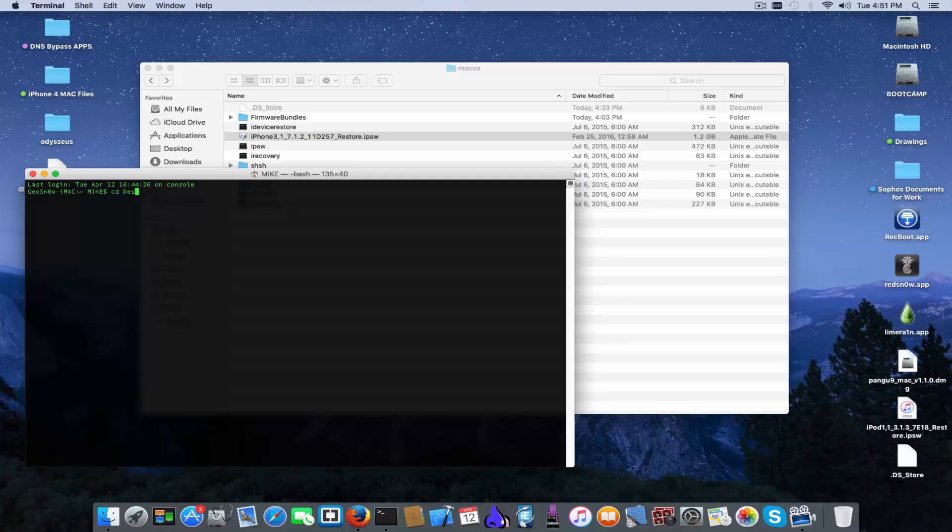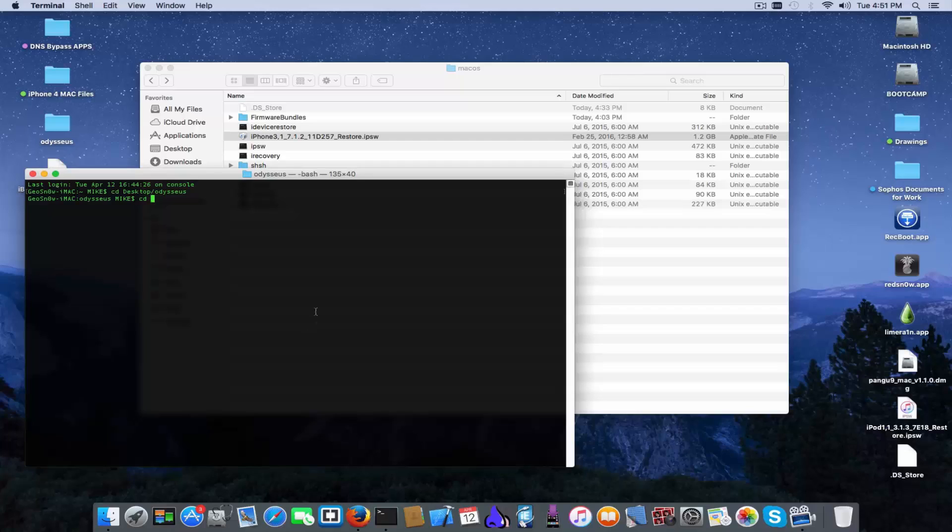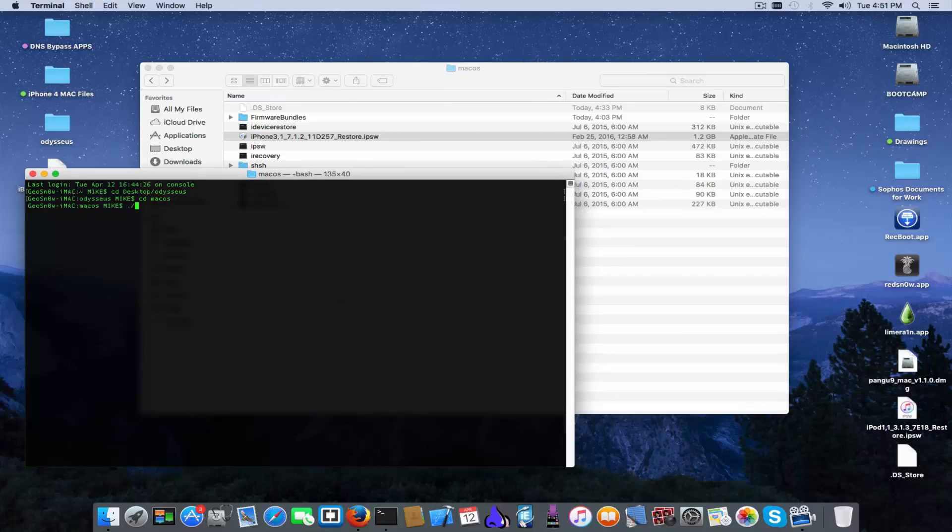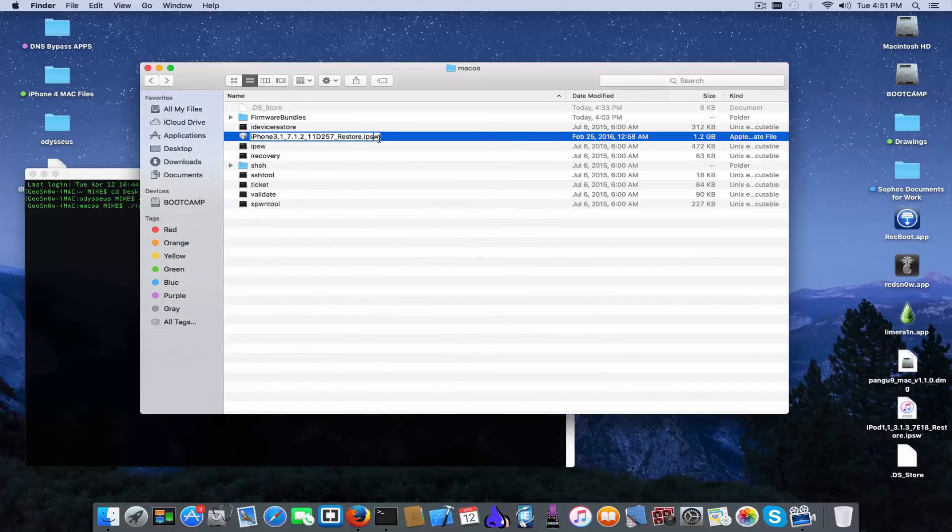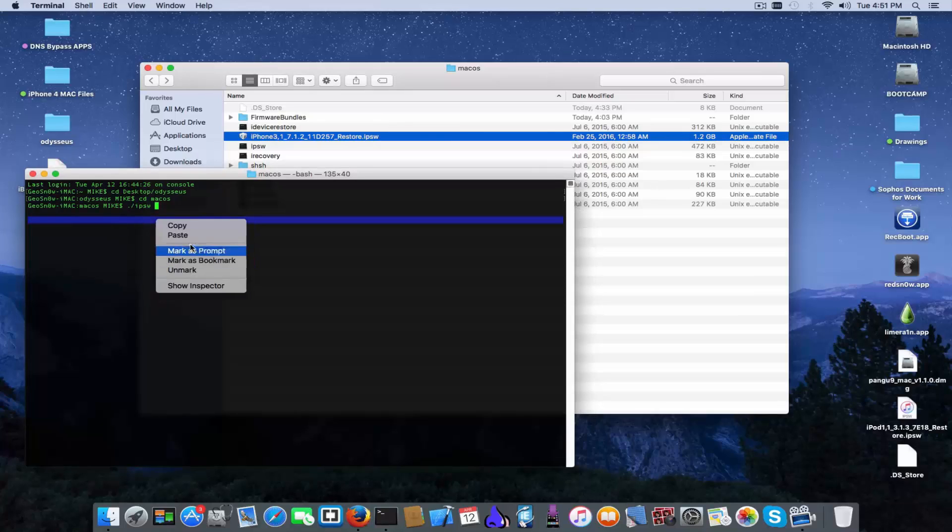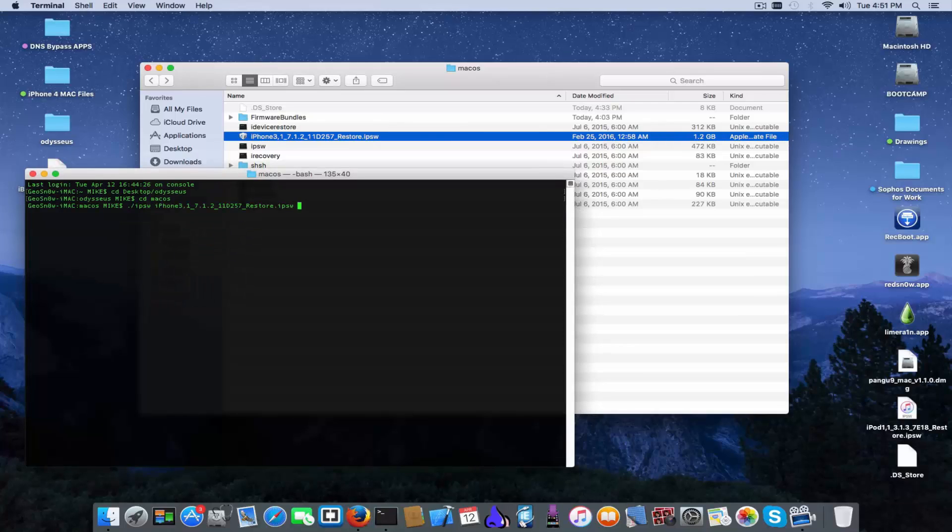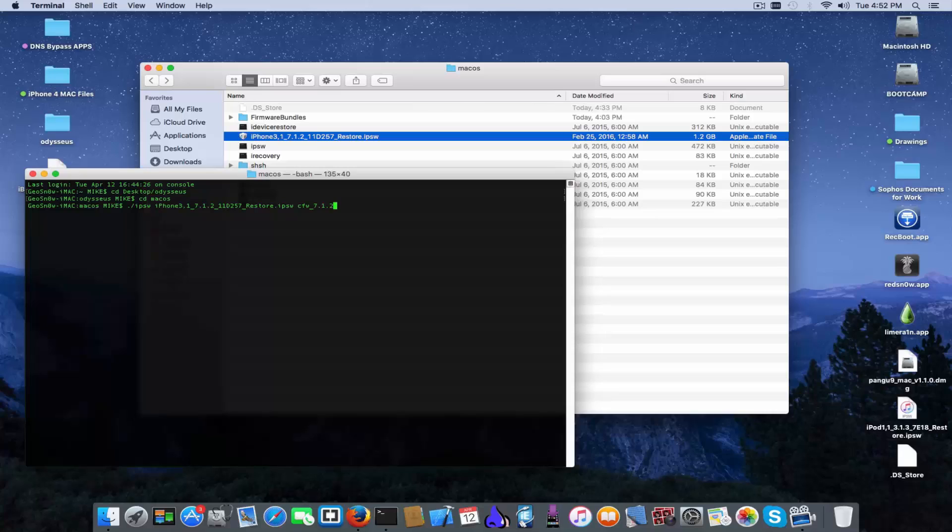Okay so first of all you need to cd on desktop slash odysseus. There we go, again cd into the mac os folder. And now you write dot slash ipsw, we're going to call the IPSW application and leave a space. Take the name from this IPSW right here, paste it right here, leave a space and insert the name of the custom made firmware you want to create. I'm going to be writing custom made firmware backslash and will be on 7.1.2 for example the version dot ipsw and hit the enter key.